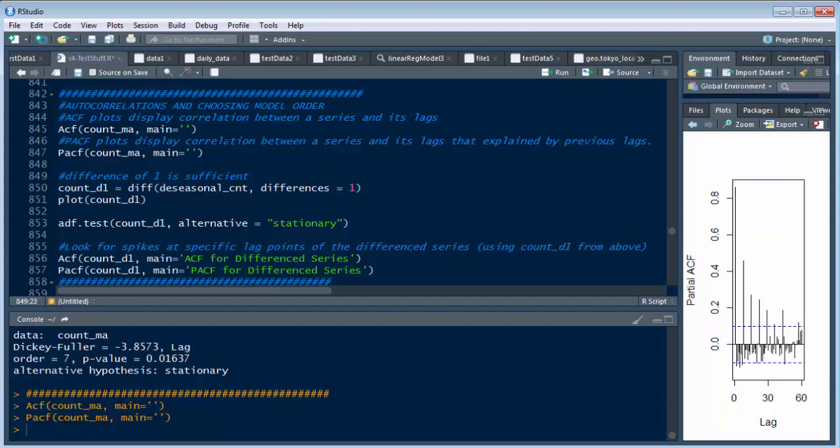And so what we're going to do is look at this and say we've got a count_d1 equals our difference of the de-seasonal count.